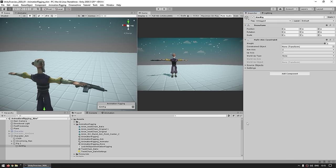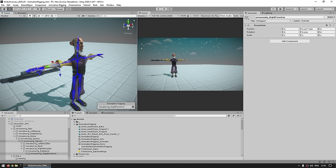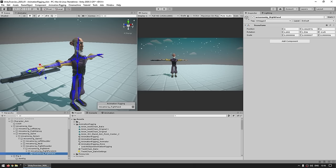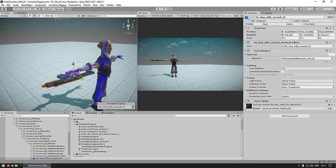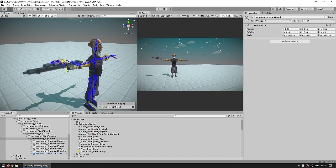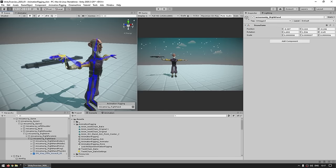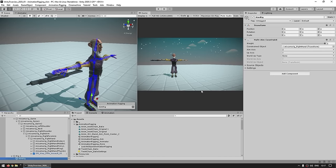Now we need to set the constraint object. For aiming, we're going to want to aim with the hand — let's use the right hand. The weapon is over here — I've got a nice weapon prefab placed as a child of the hand game object. So as this one moves, you can see that the weapon moves along with it. All we need to do is rotate the hand and the weapon will rotate with it.